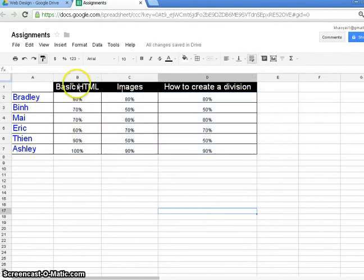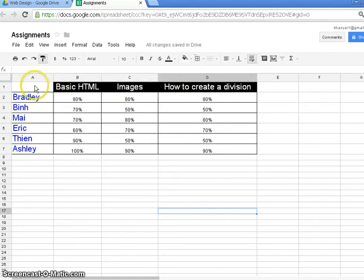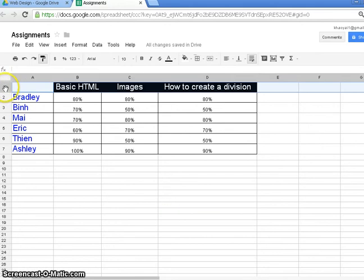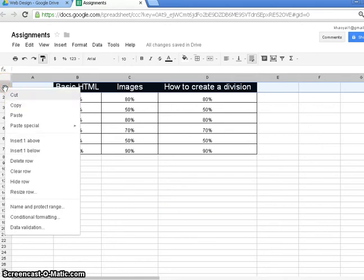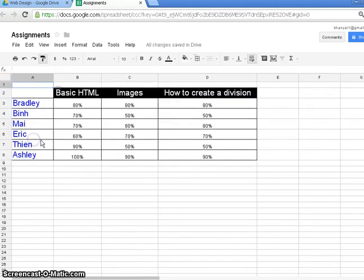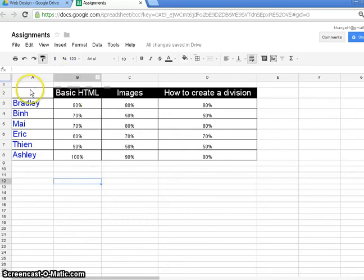Actually, I wouldn't mind having a kind of a header on top of this. But there's no row up there. So what I can do is select row one, select the row, right click, and insert one above. And there we have it. We've got a row above.